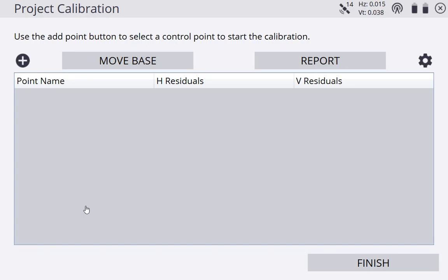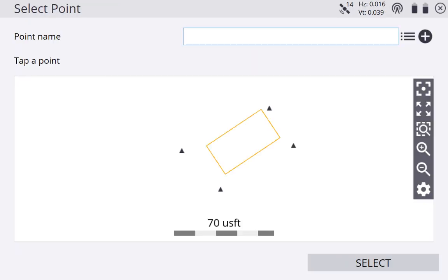Inside, this is the project calibration screen. You can see we've got point name right here, horizontal residuals right here, and vertical residuals right here. Our list doesn't have anything in it yet because we haven't calibrated any points. If we tap the plus button at the top left, we're going to bring up a map, and it's telling us to select a point. We're going to calibrate our first point.